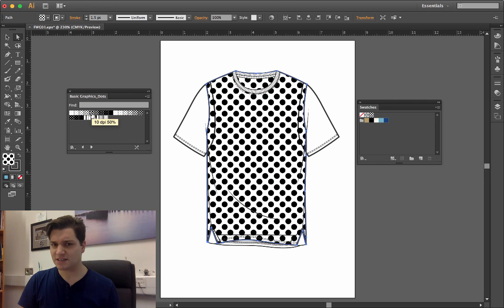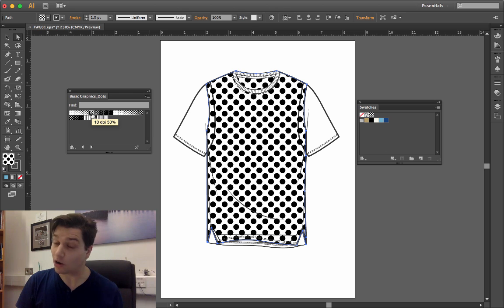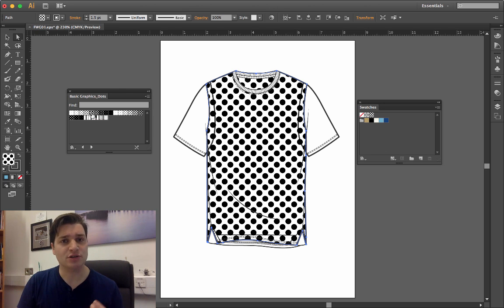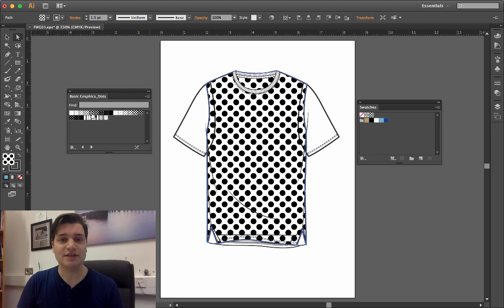That's black dots on a white background, but I want black dots on a blue background. The way to do this is actually very simple.